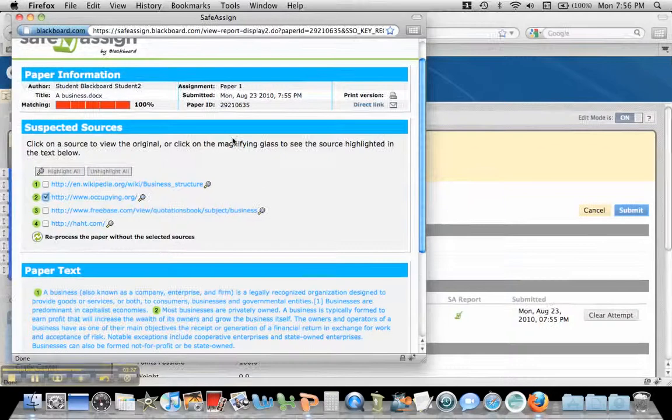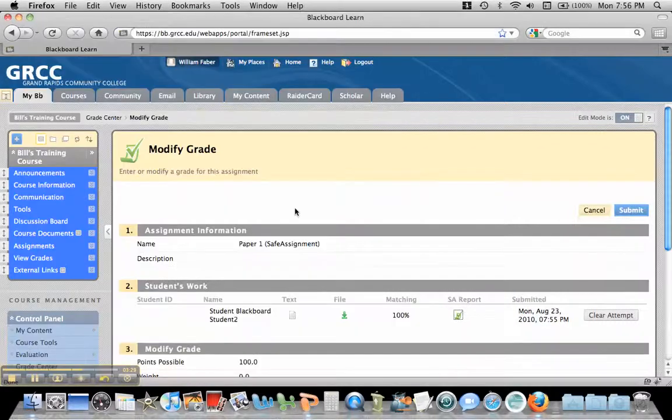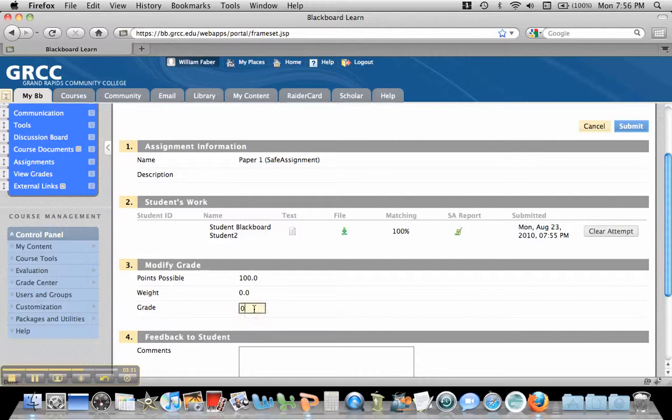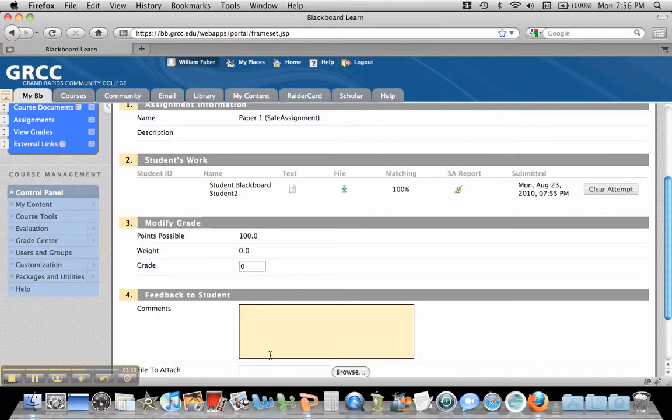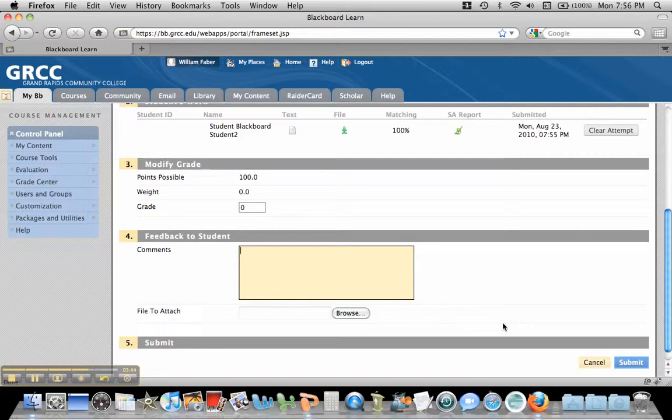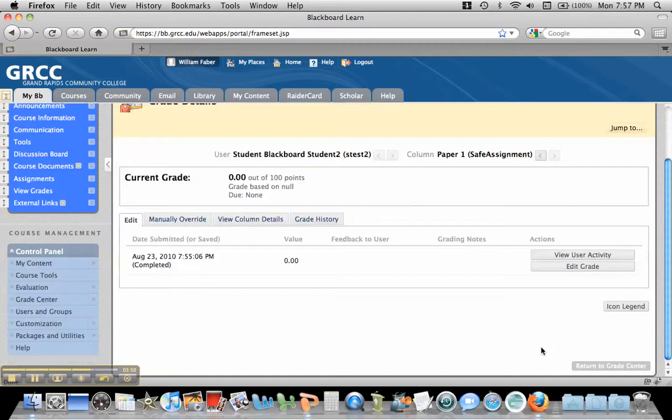But when you're done with that, all you have to do is close that out, and you can give the student the grade they want, or not that they want, but they deserve a zero here in this case for plagiarized material. And you could put any comments that you want here. You could attach a file back to them also. And then you just hit Submit.